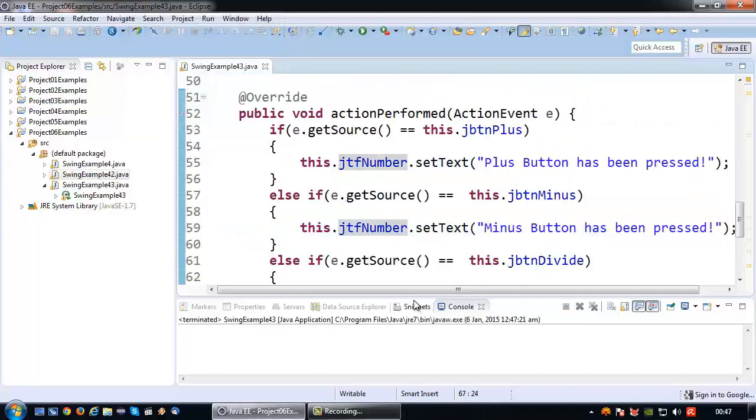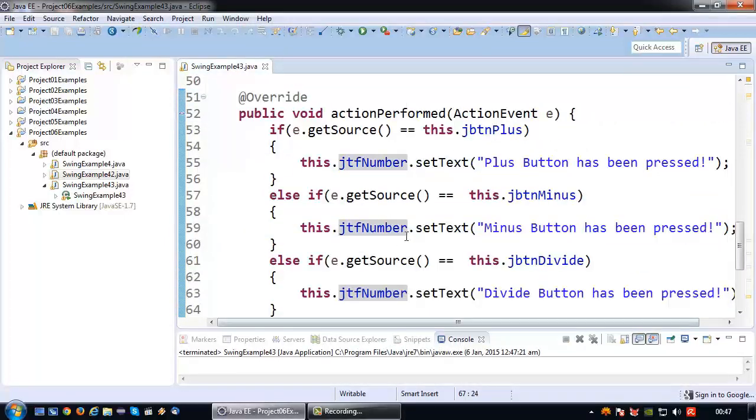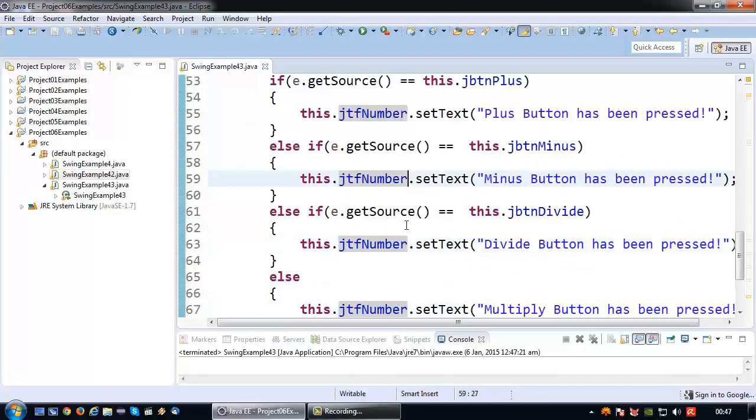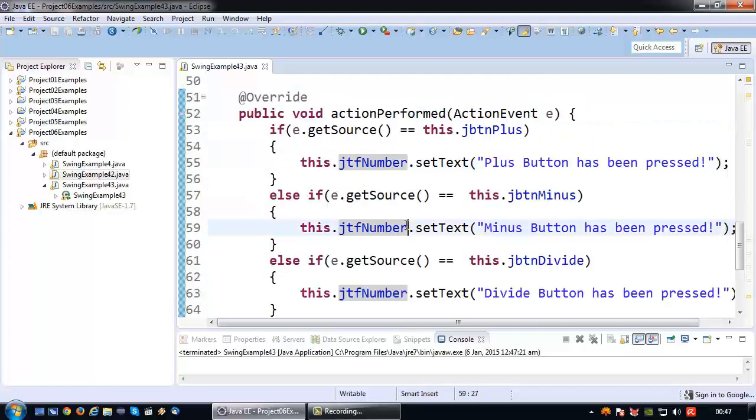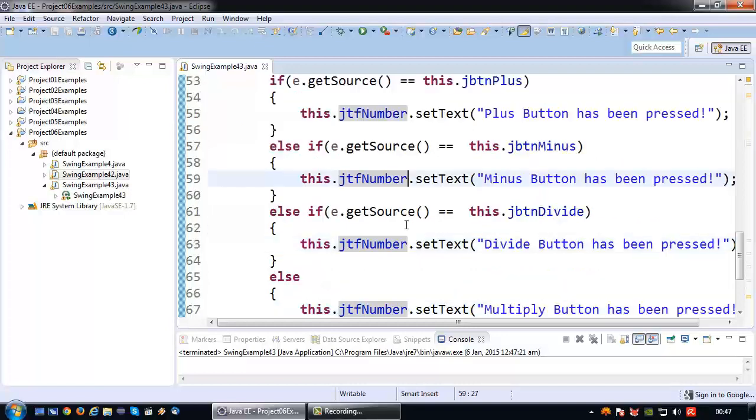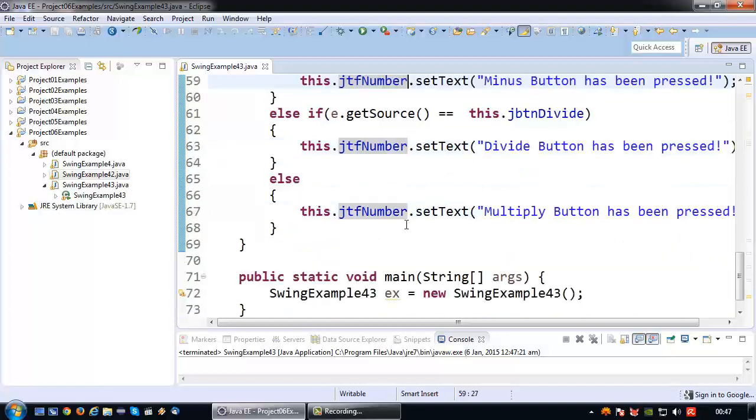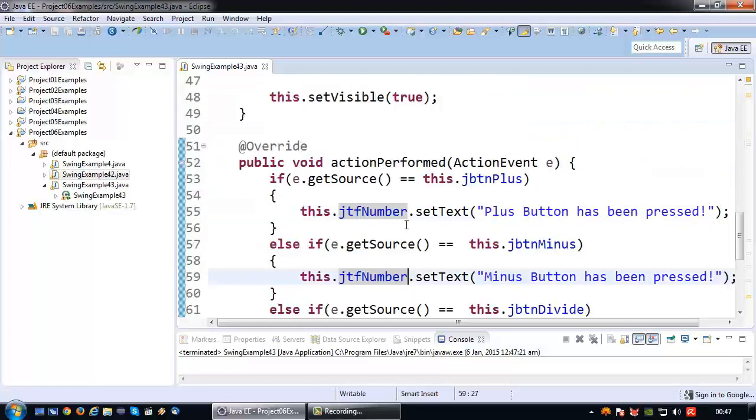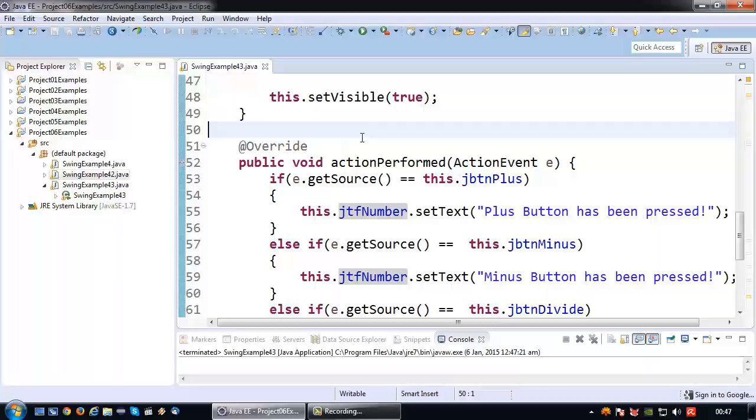Alright, so that's how you implement multiple buttons using inheritance and by therefore making the class itself the action listener. That's all for this example. See you next time.